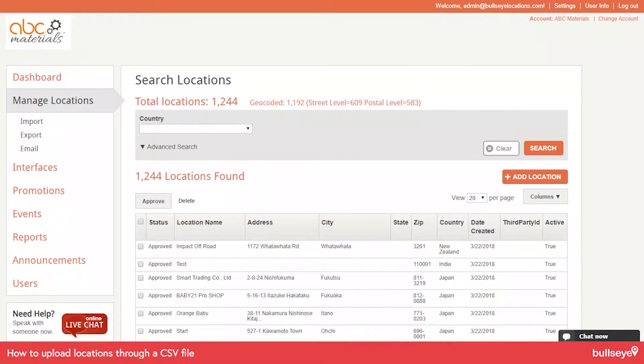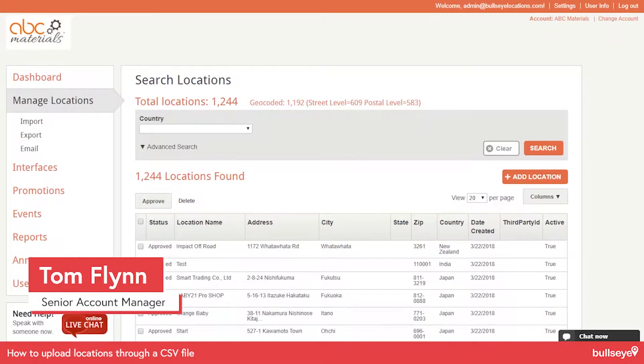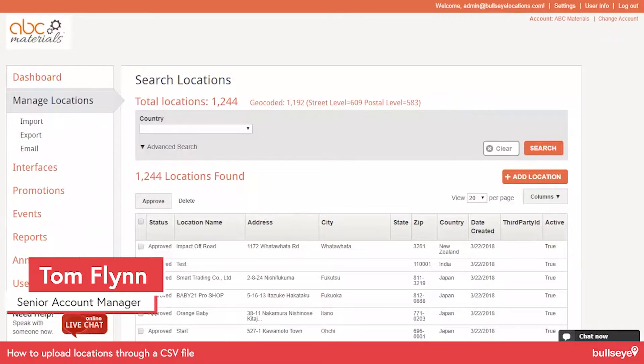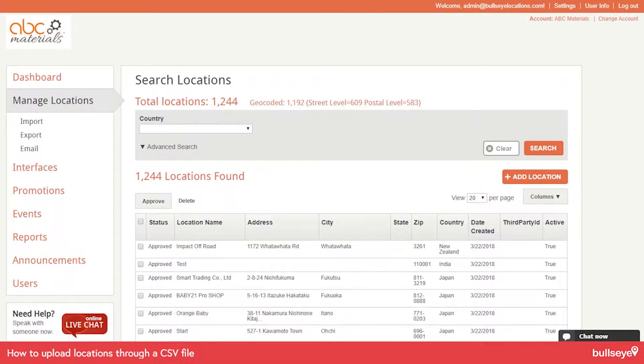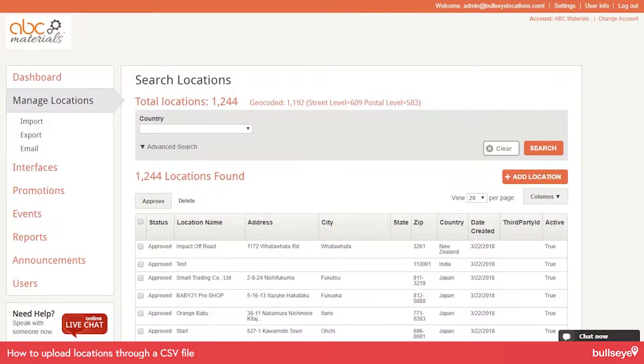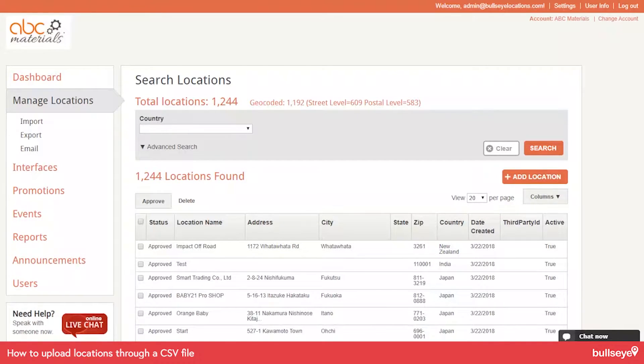Hi, this is Tom Flynn, Senior Account Manager at Bullseye Locations. Today I'd like to show you how to quickly upload your locations in a CSV file. This video will be directed at users that are just getting used to the Bullseye system, perhaps uploading for the first time with a trial.